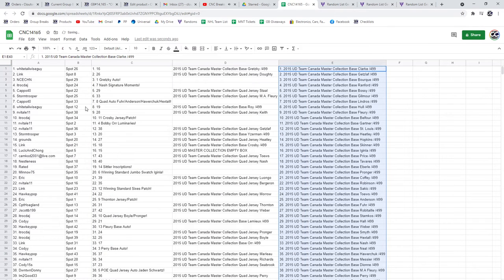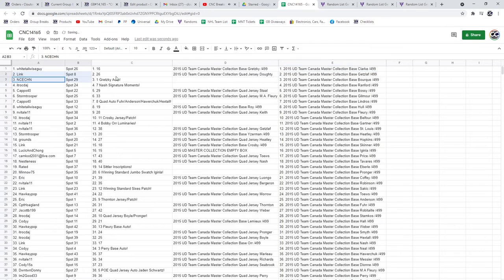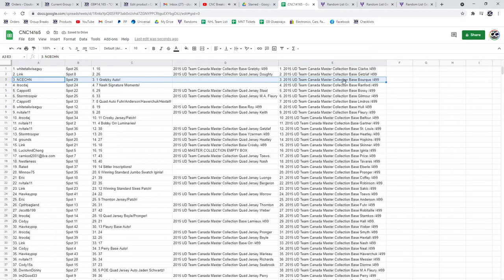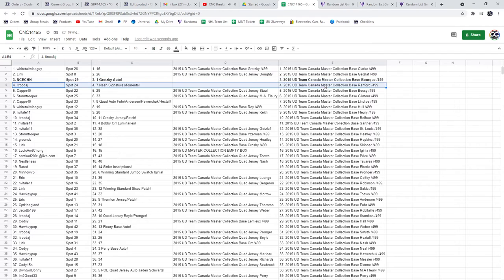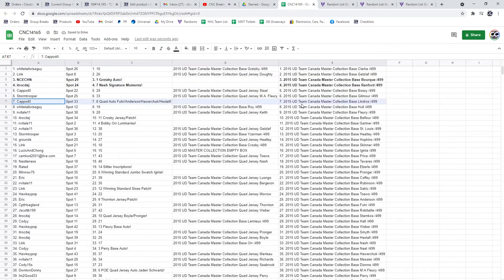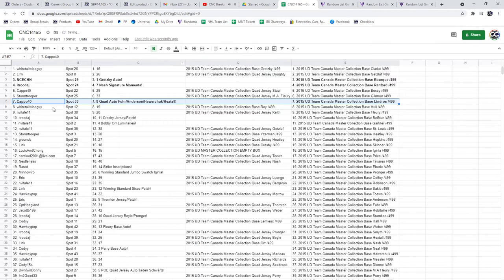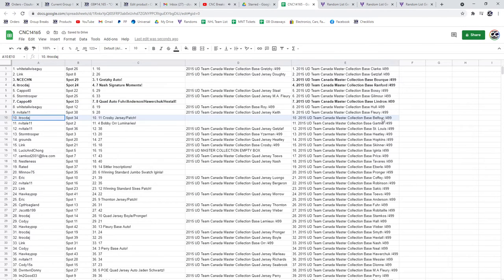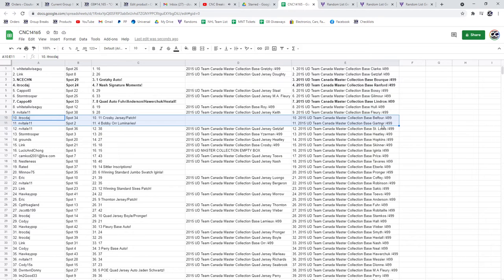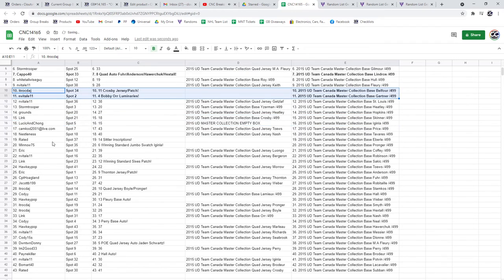All right, so the Gretzky Auto goes to NCECHN, the Nash Signature Moments goes to ITR, the Quad Auto Decapo 40, the Crosby Jersey Patch goes to ITR, and the Bobby Orr Luminaries Auto goes to N Vitale.